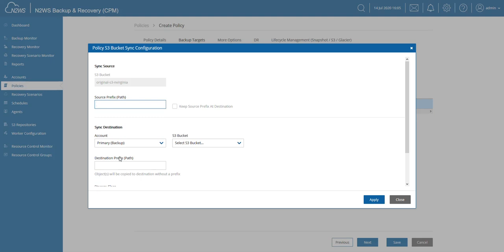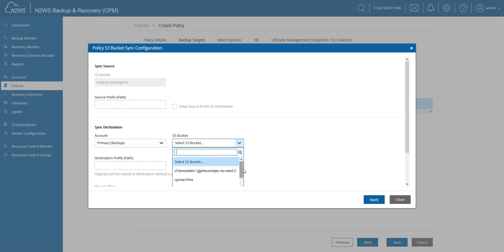And I also have to choose a bucket where that data should end up. Now in my case I already have some buckets here and that's what I'm going to use: N2WS backup sync.